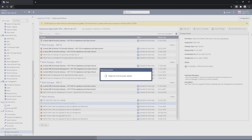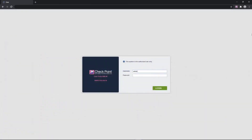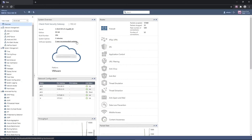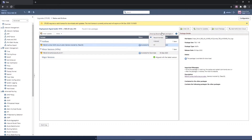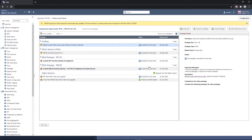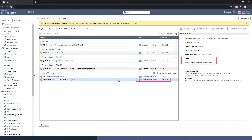After a successful upgrade and reboot, David logs into the machine again. The status bar indicates that the machine is now upgraded to the major version of choice. This completes the first part of the upgrade: upgrading to a major version.